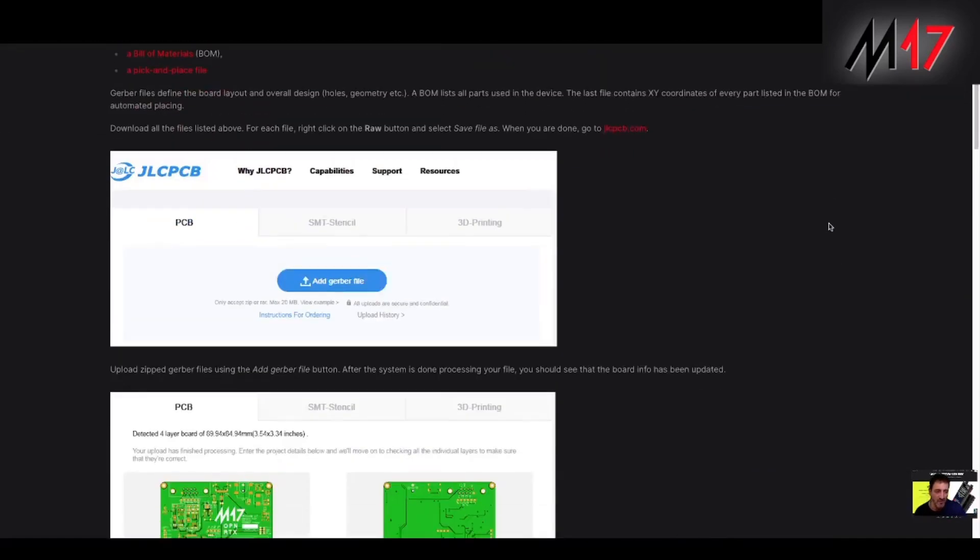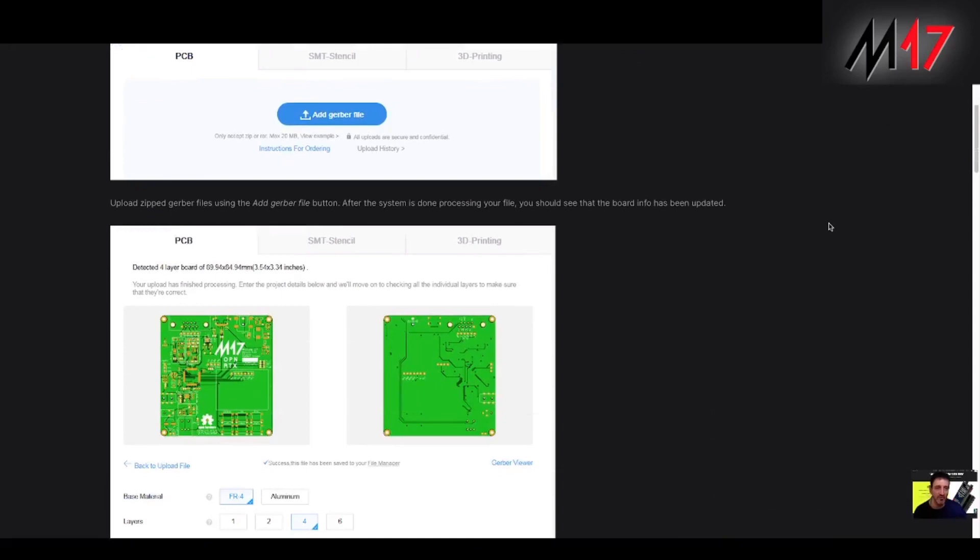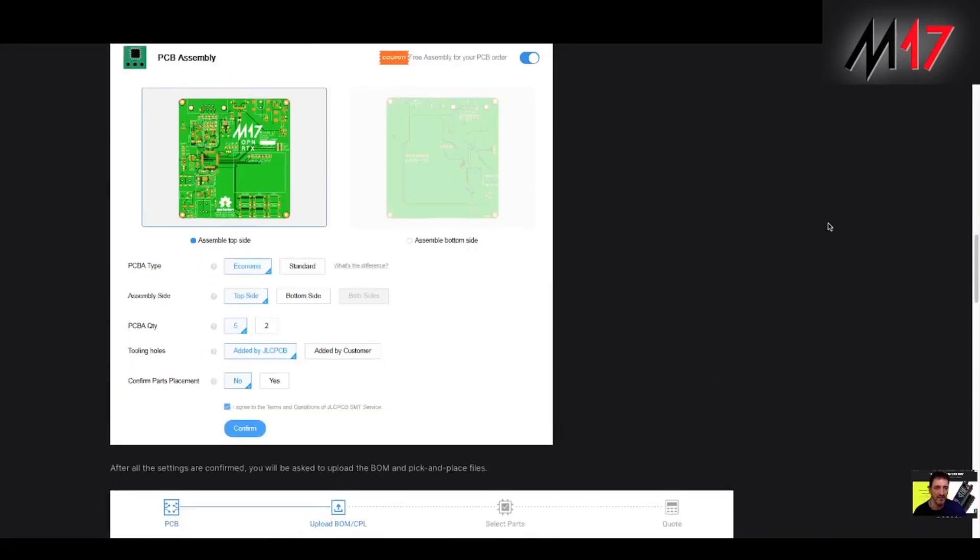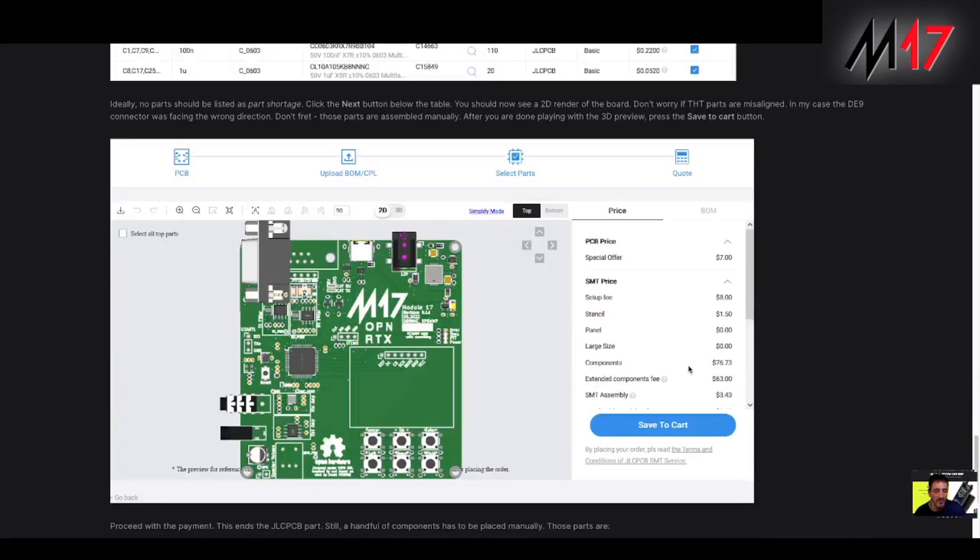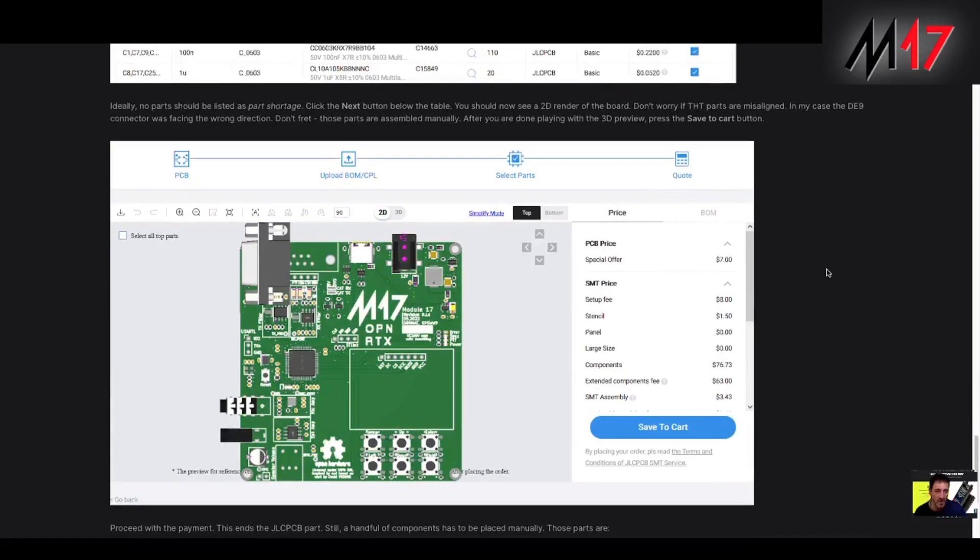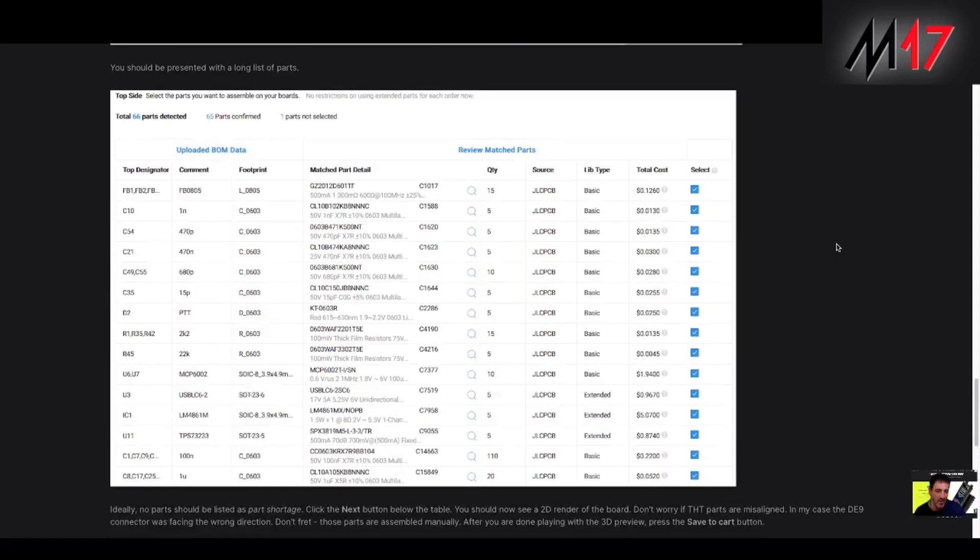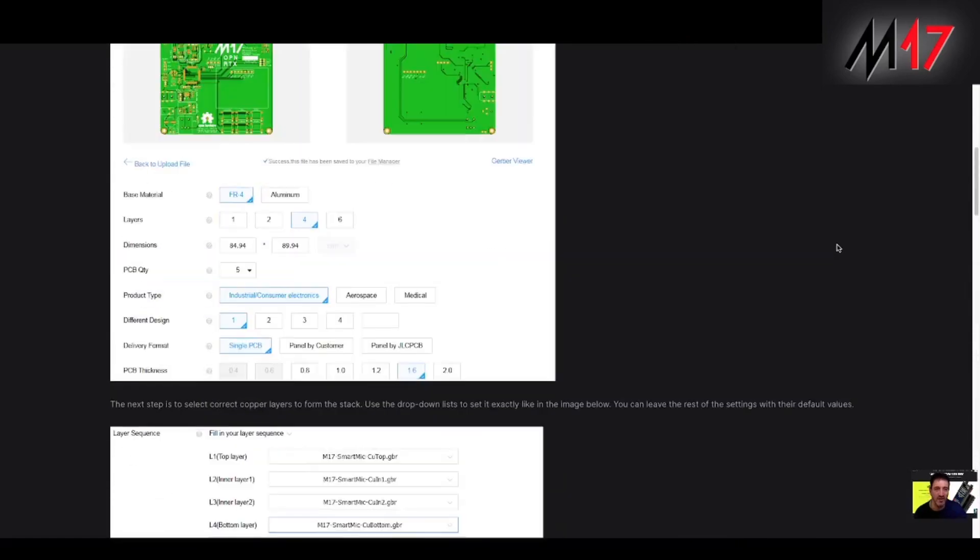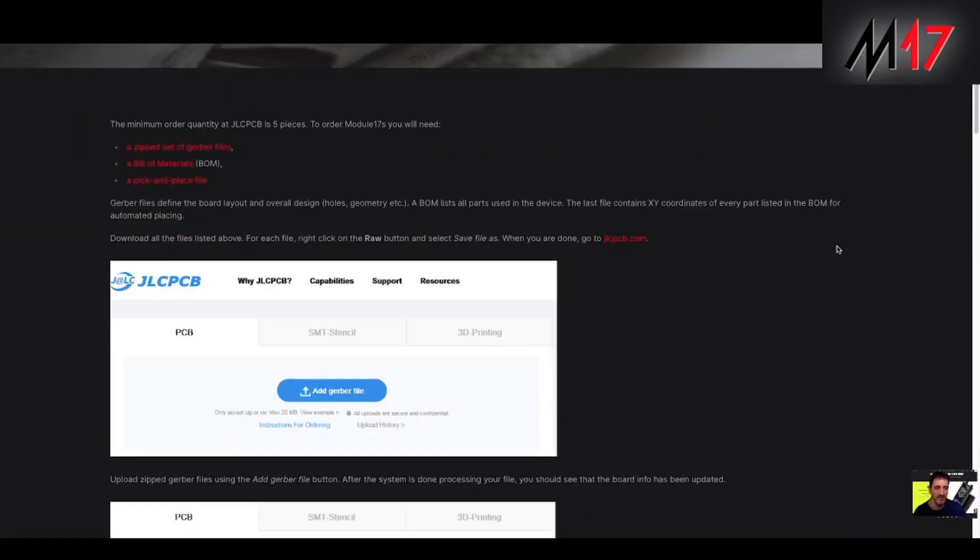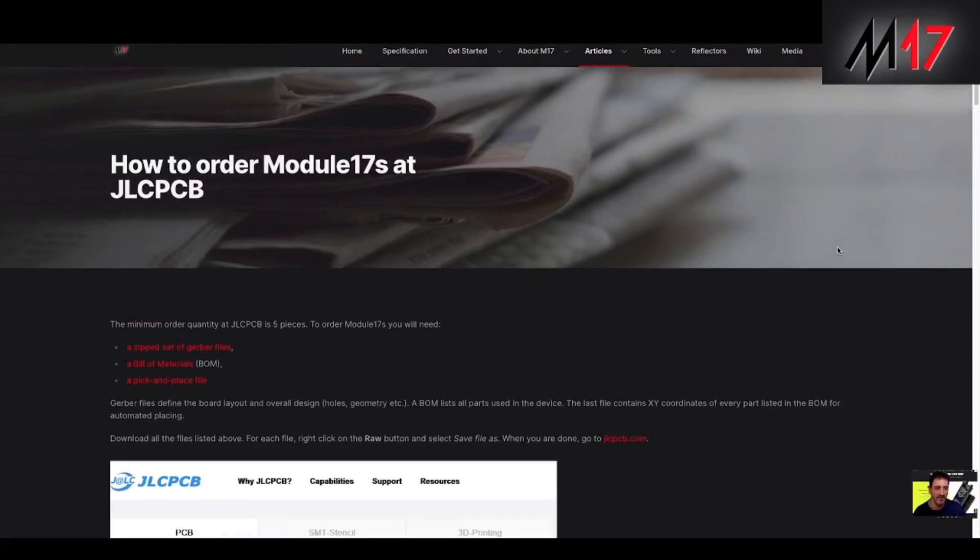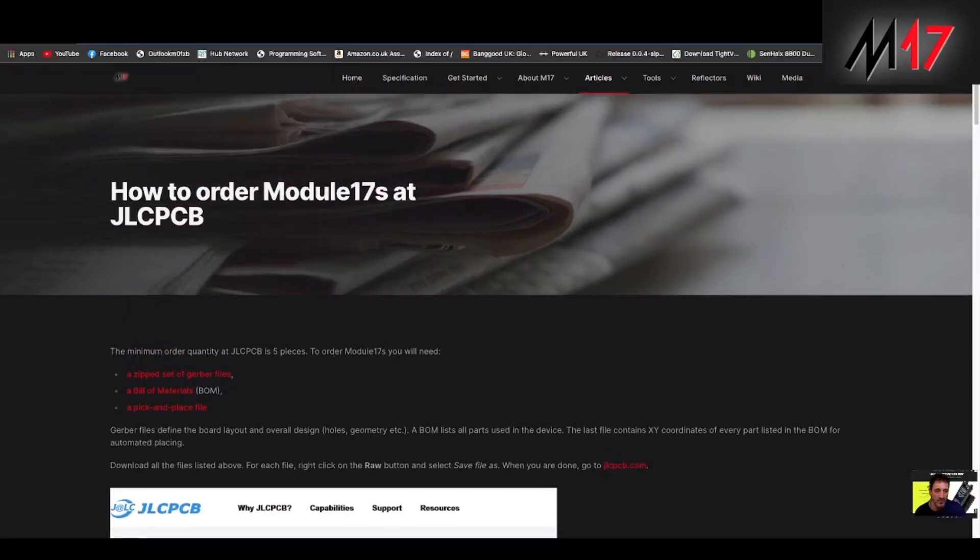It would be nice to have everything set up so we can just add it to cart and purchase it without having to do anything else. Thanks very much. Bye for now. 73, M0FXB.